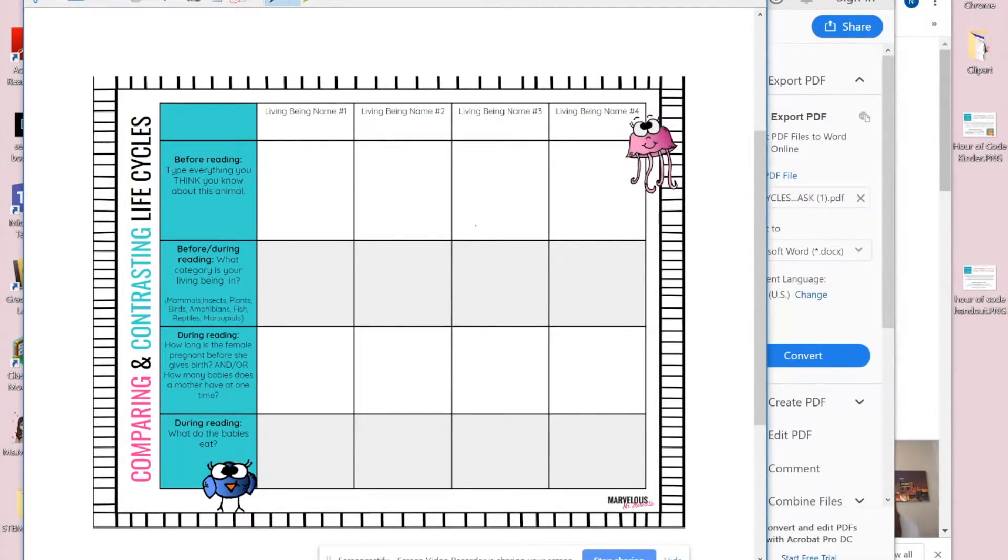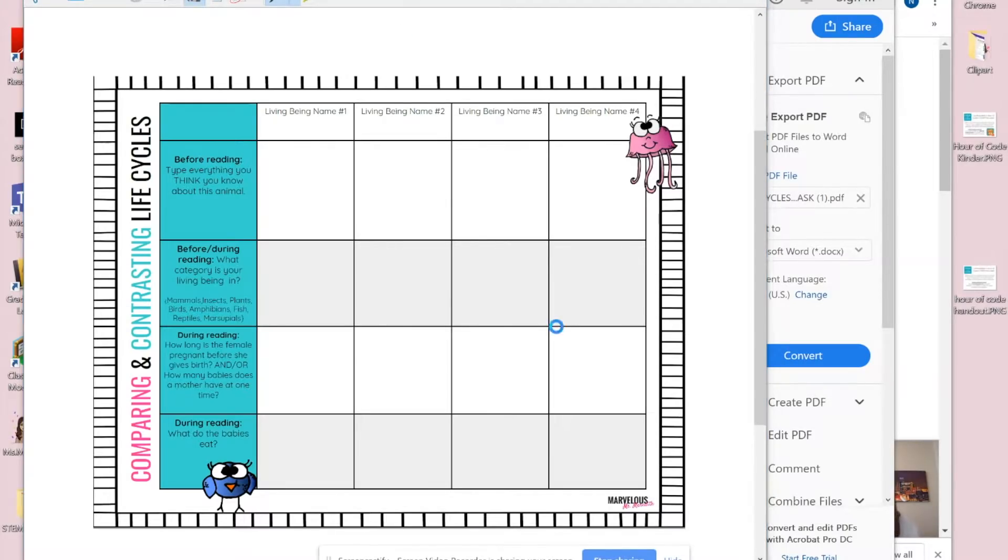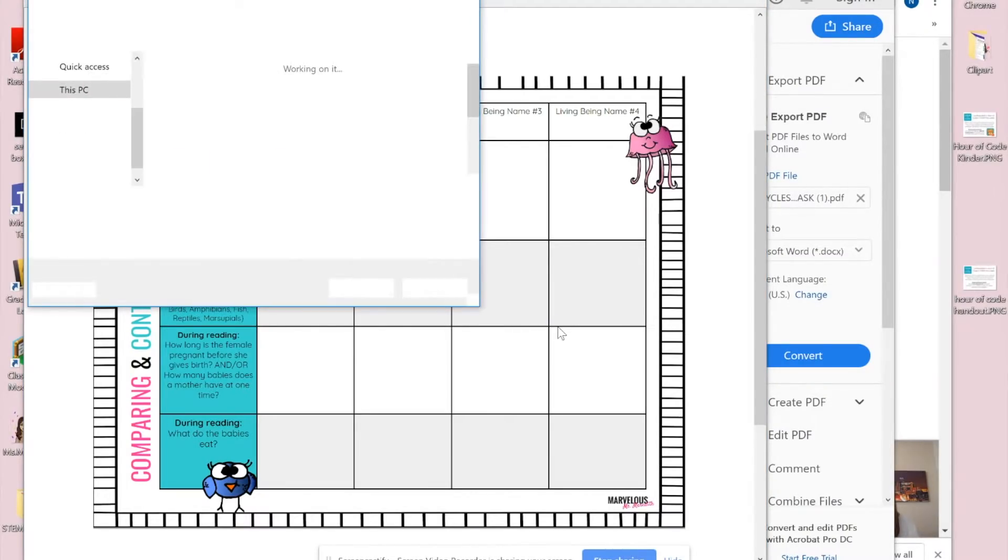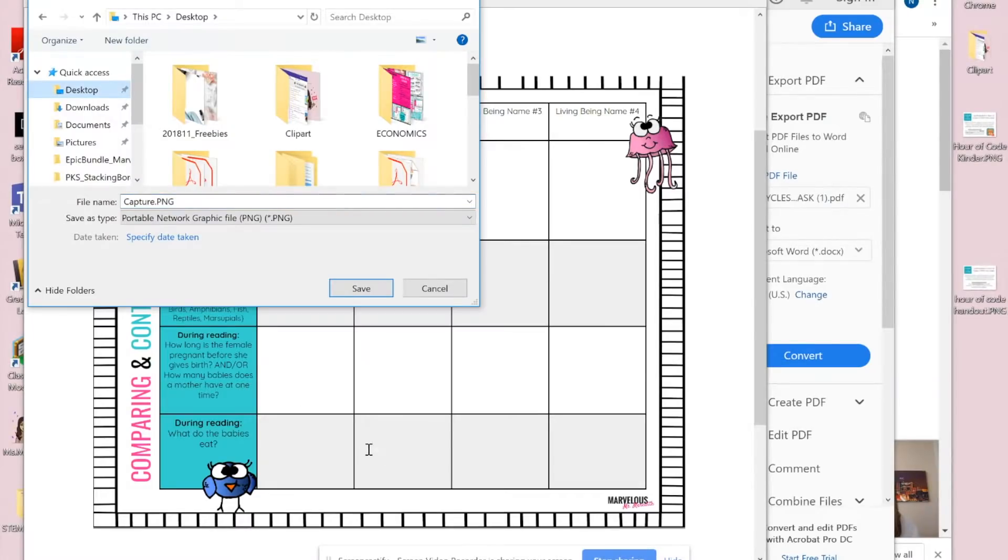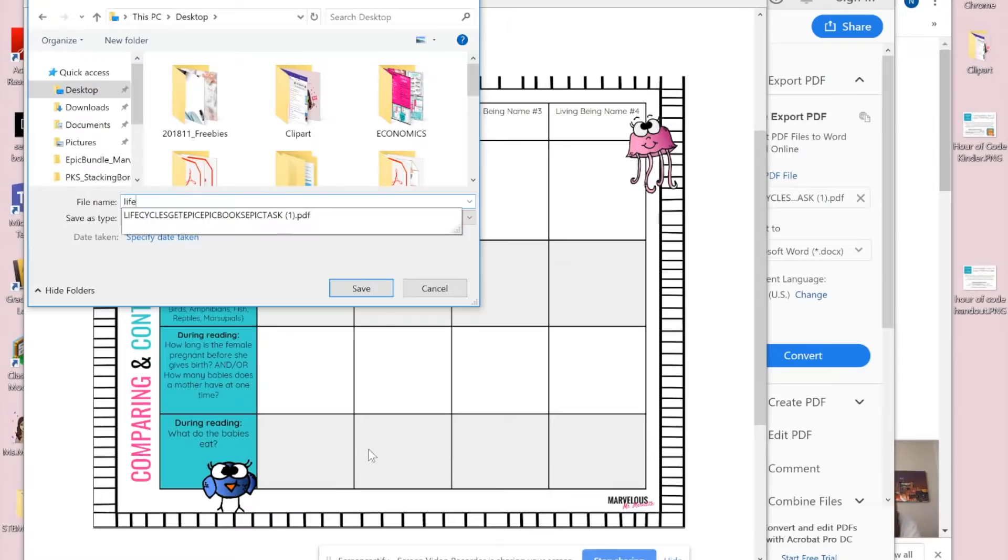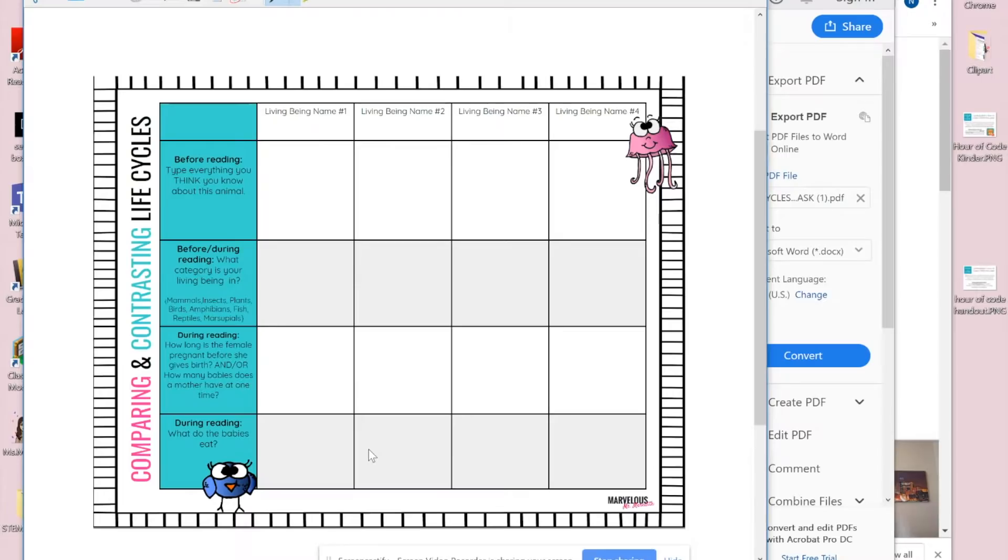Now I need to save it as an image—this will make a lot more sense in a second. So I'm going to click save, and I usually save things to my desktop because I don't save really anything to my computer and I just delete stuff right away. So I'm going to save this as 'life cycle worksheet'—doesn't have to be anything fancy. Like I said, I'm going to delete it in a little bit.